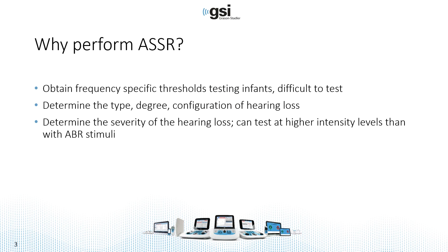We can determine the severity of the hearing loss, particularly for severe to profound hearing losses, because we can test at higher levels than we can with ABR test stimuli.